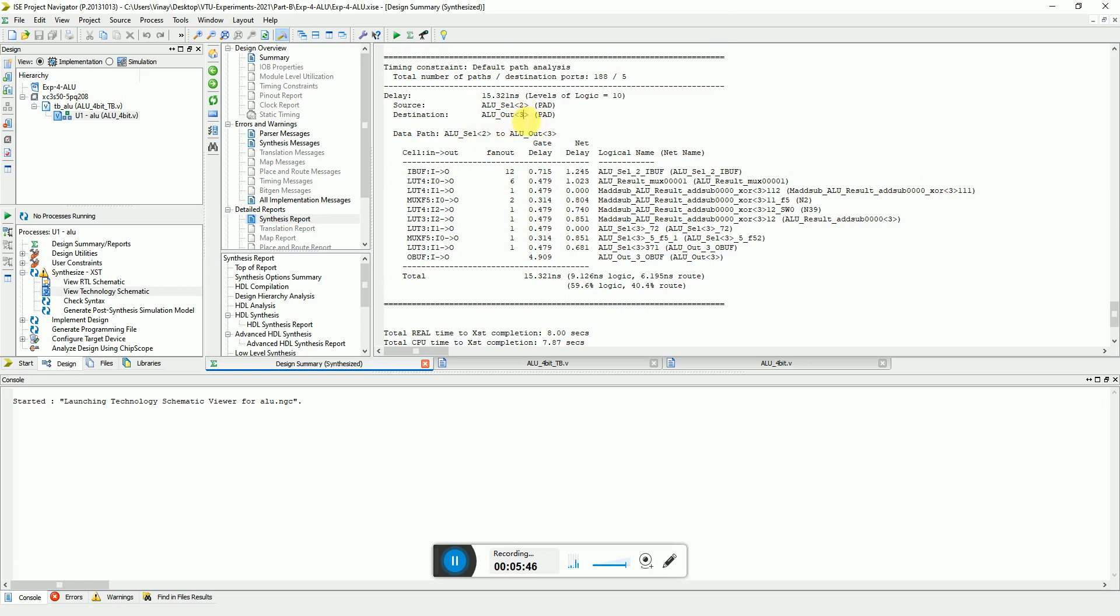the MSB that is 3. So this is a pad to pad delay. He tells you the input buffer delay is around, the gate delay is 0.7 and the net delay is 1.2 and so on. So the signal propagates through various stages of the cells. For each stage he distributes the delays and tells you the total of it.